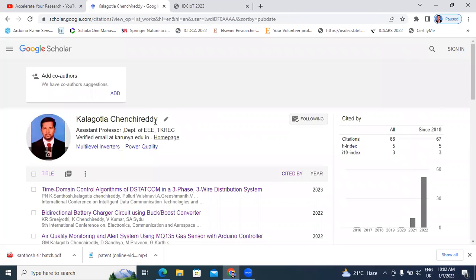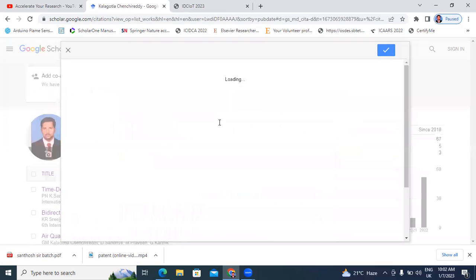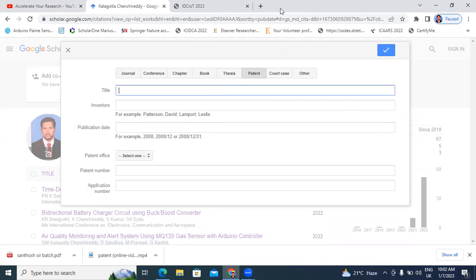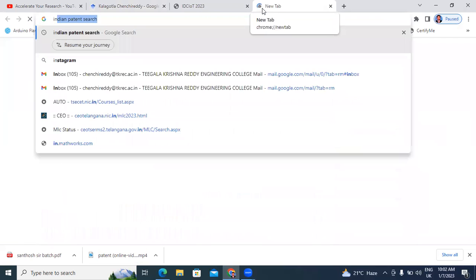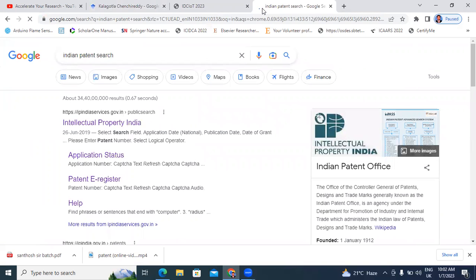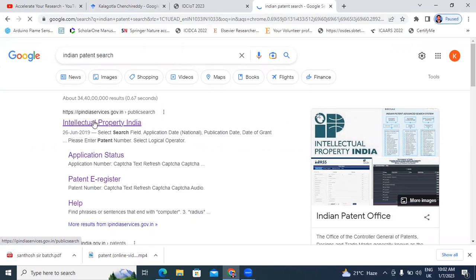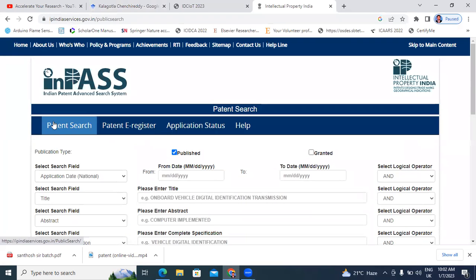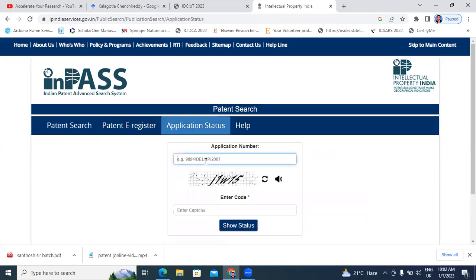Now I will add patent details. I will go to add manually and select patent. I will open the Indian patent website and search for my patent. On the Intellectual Property India website, there are options: patent search, patent e-register, and application status. I will click application status and enter my patent application number: 202211073254. Next, I will enter the captcha and click show status.